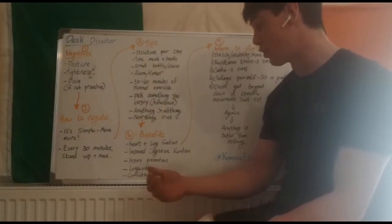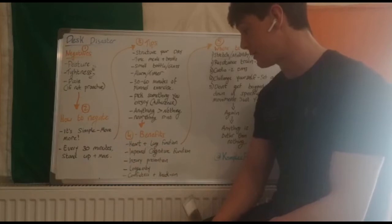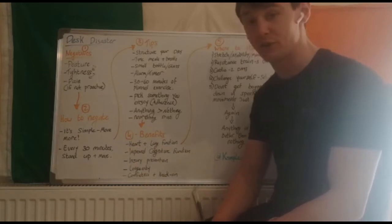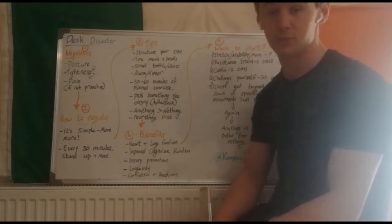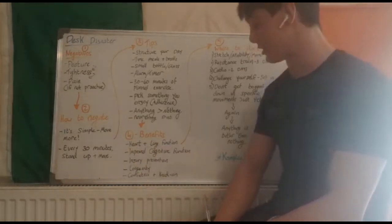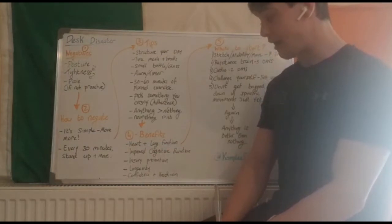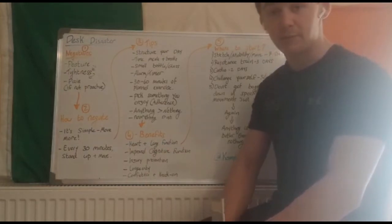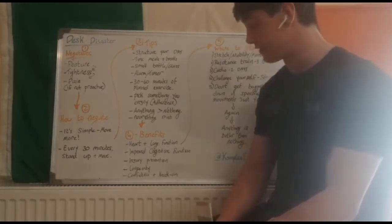Now the benefits of all this. First and foremost, your heart and lung function. Your heart and lungs are the most important muscles in your body and they're very easy to stay on top of and to keep fresh and fit.